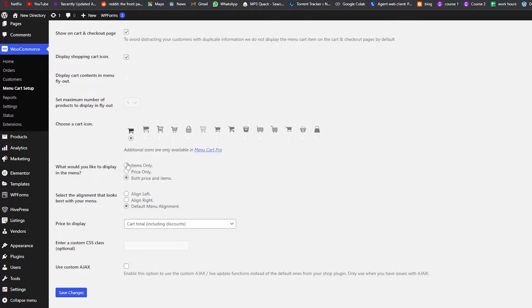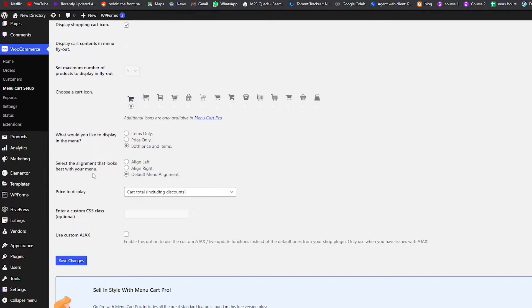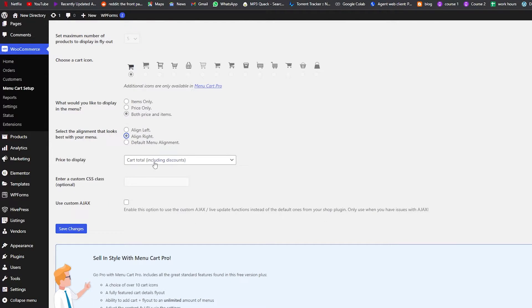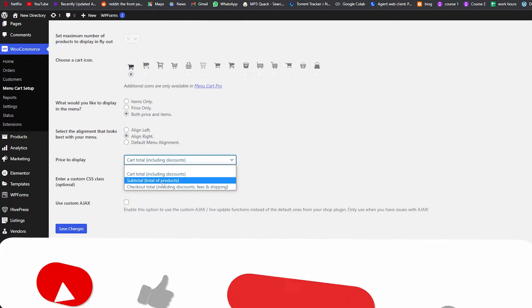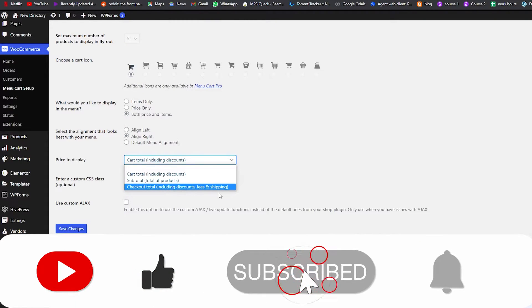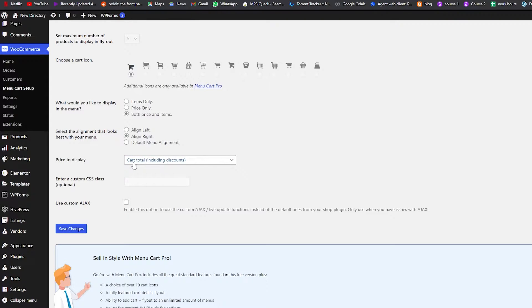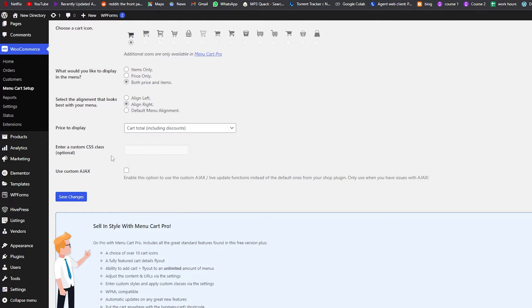Then we have 'what would you like to display on the menu' — items only, price only, or both price and items. We'll go with both. Select an alignment that looks best with your menu — we'll go with right. Price to display — we have cart total, subtotal, checkout total including discount fees and shipping. We'll go with cart total.